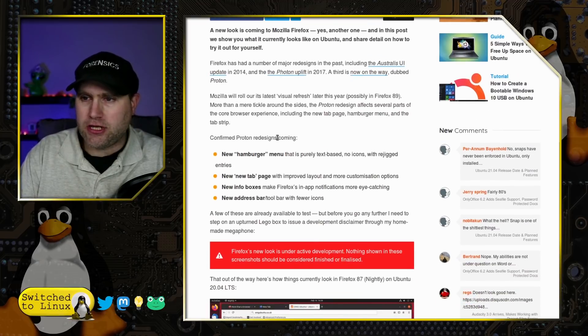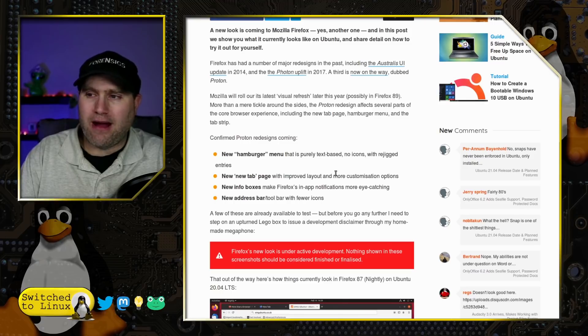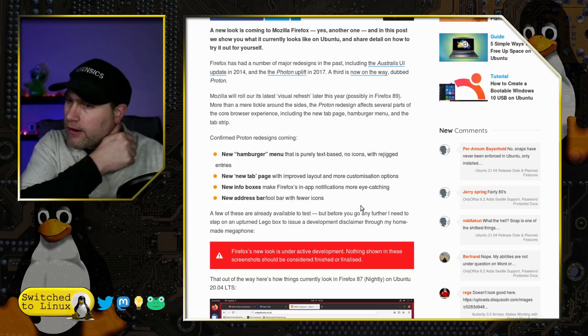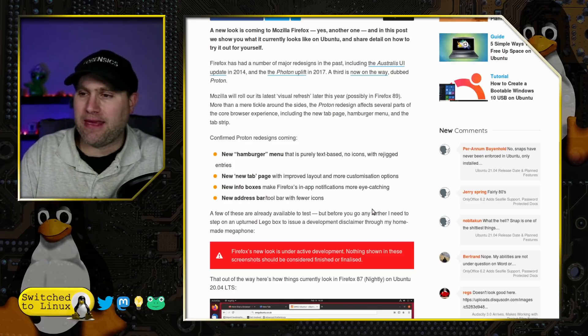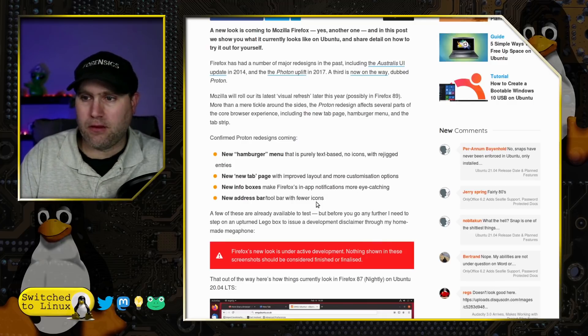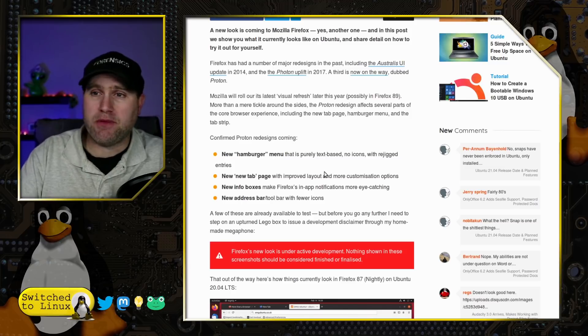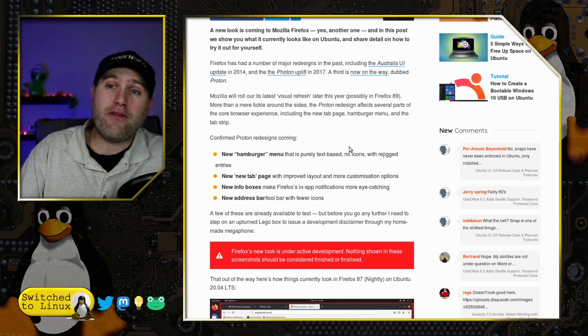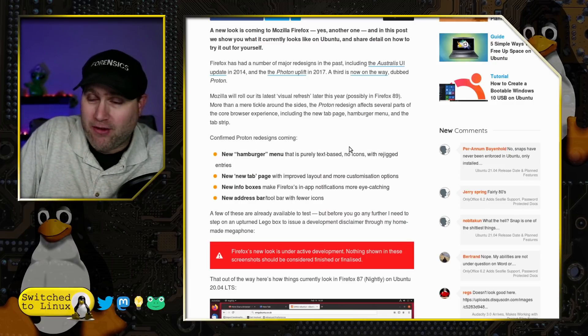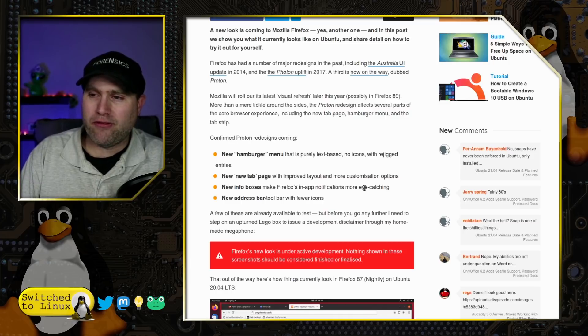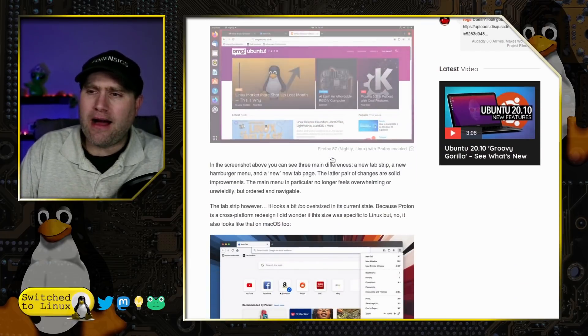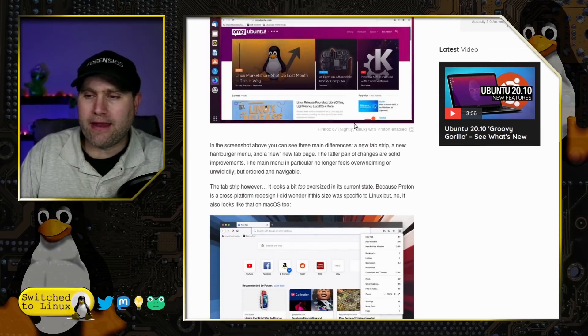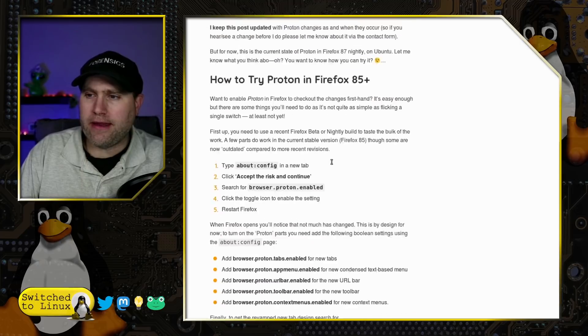They have a new hamburger menu that's purely text-based with no icons at all. They have a new tab page with improved layout, more customization options, and a new info box to make in-app notifications more eye-catching. Why would you even want in-app notifications is beyond me. They also have a new toolbar with fewer icons.